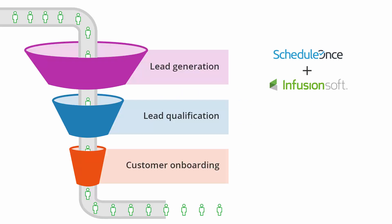The ScheduleOnce connector for Infusionsoft provides an end-to-end solution for scheduling with prospects and customers through all phases of the customer lifecycle.